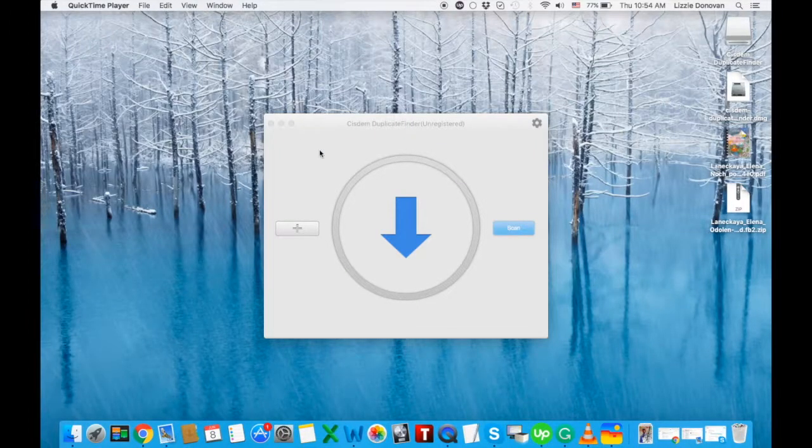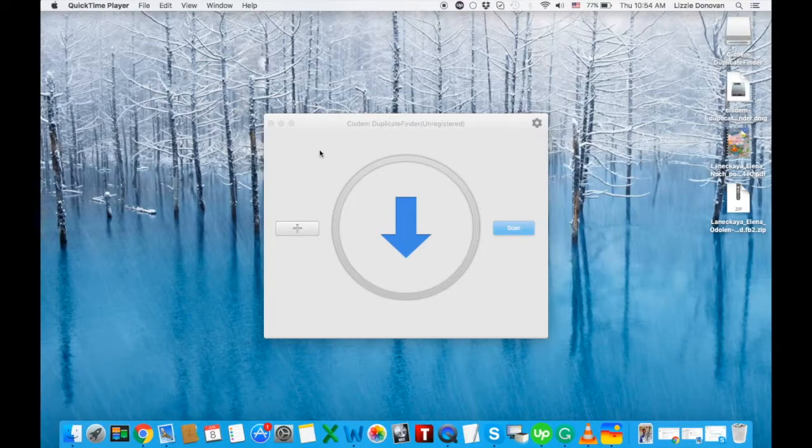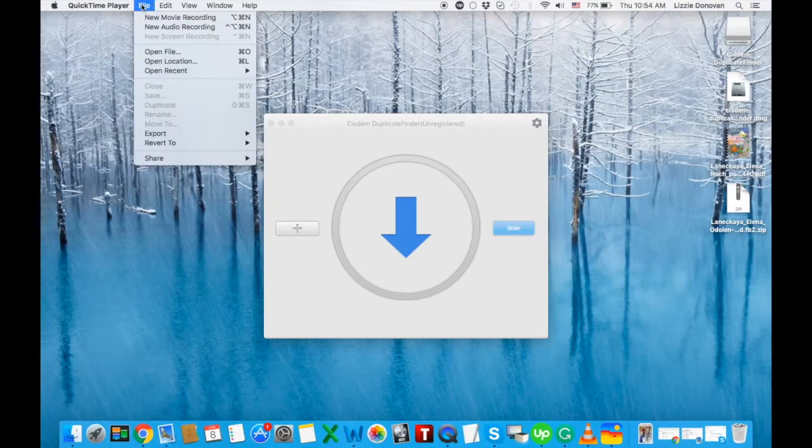Hi everyone, this is Liz from ReviewHarbor.net and today I'm going to review Duplicate Finder for Mac. That's System Duplicate Finder. It's quite a popular app.